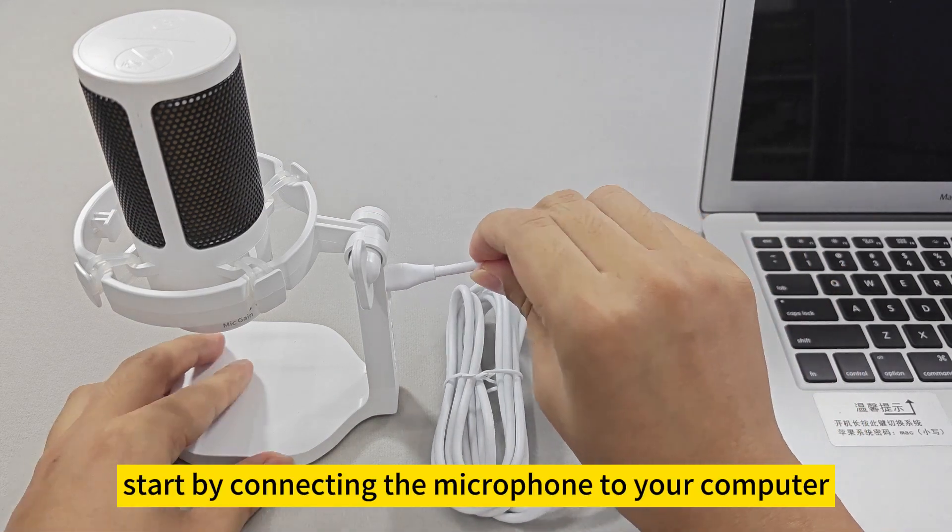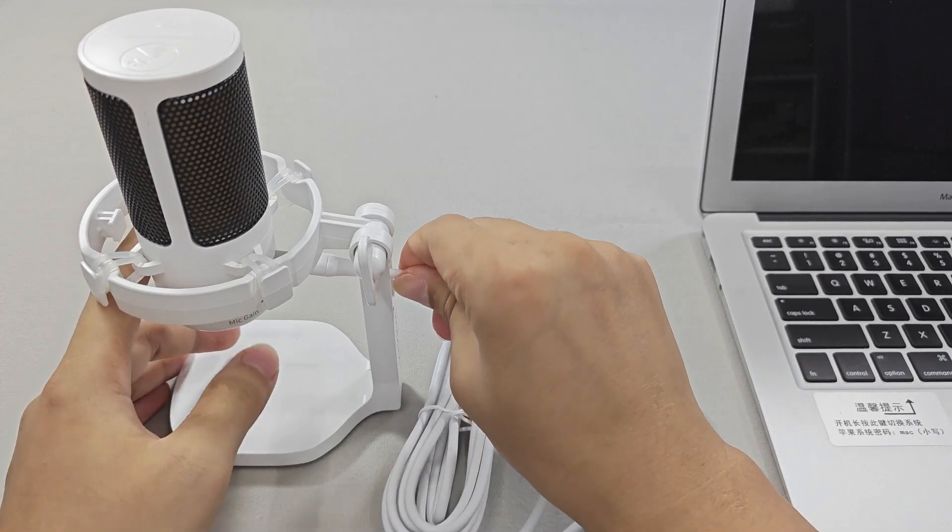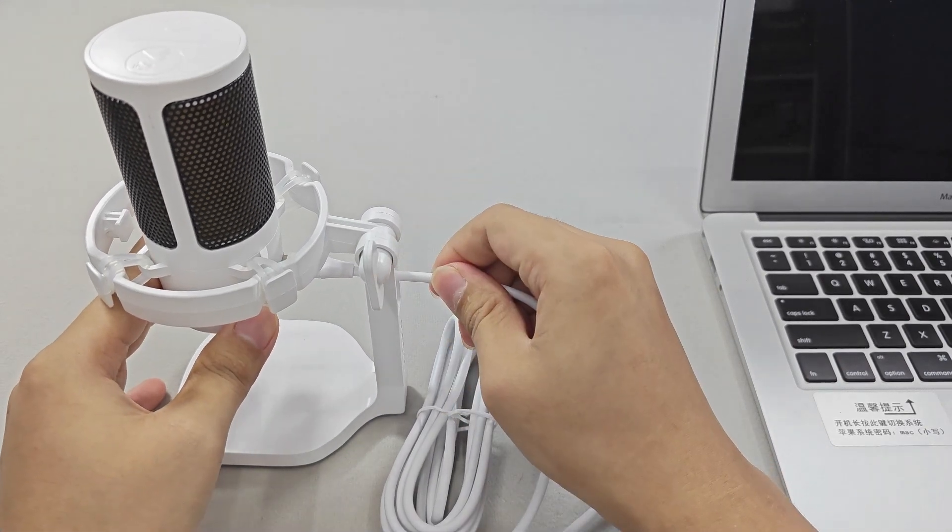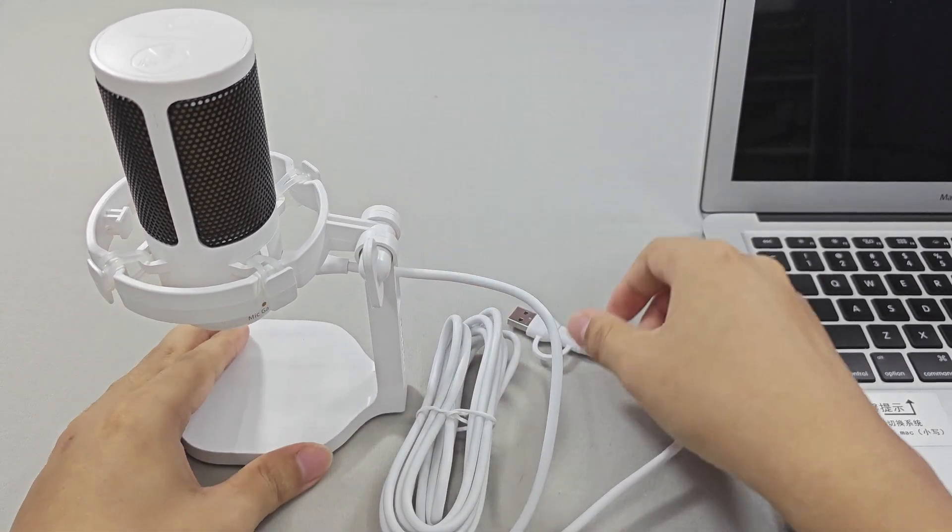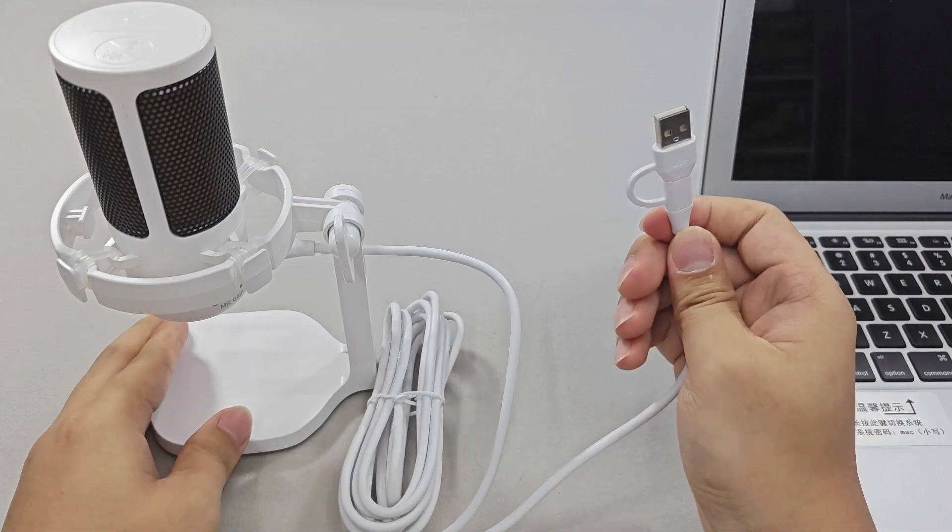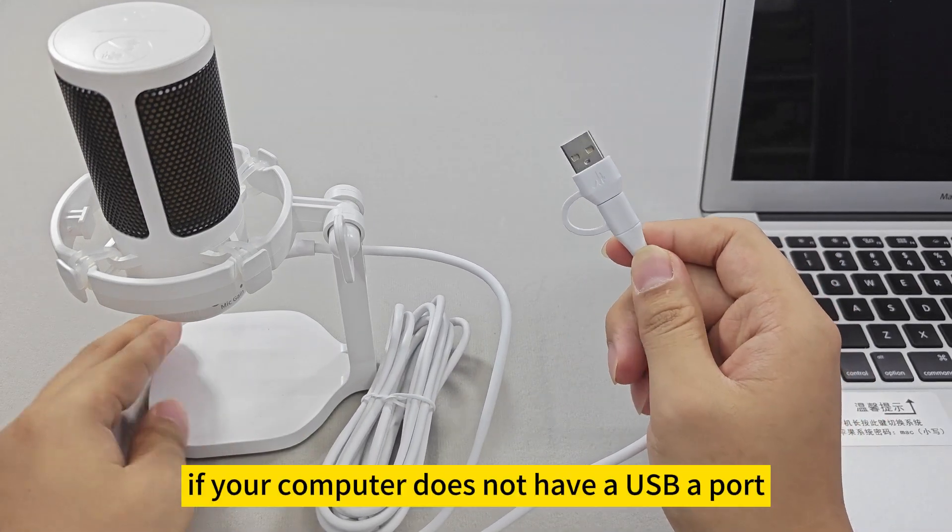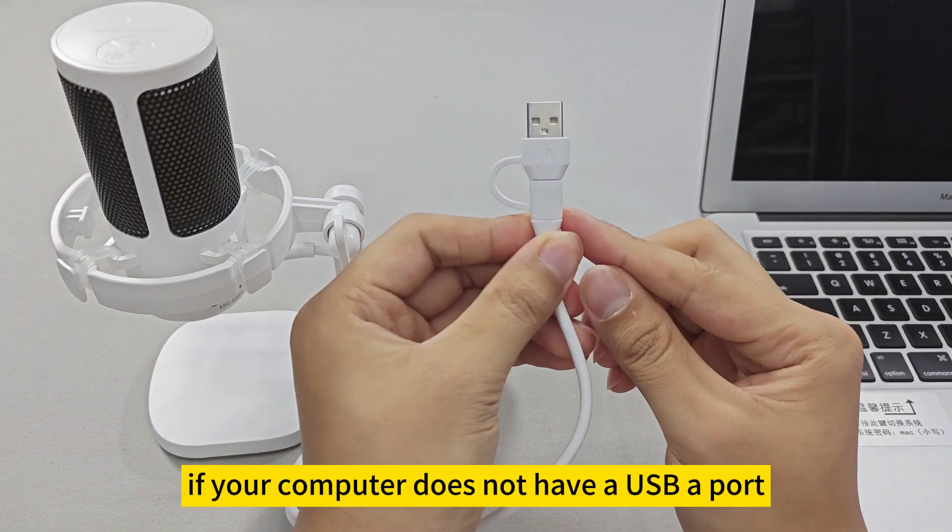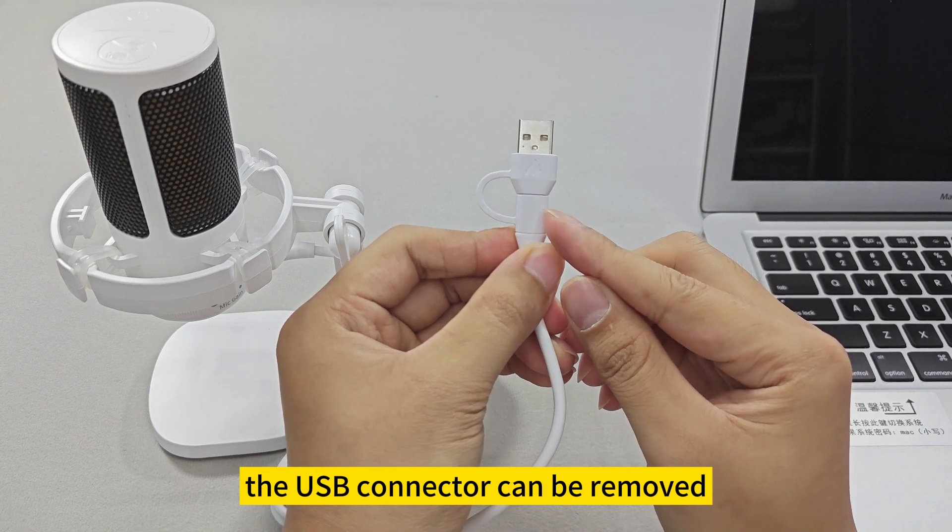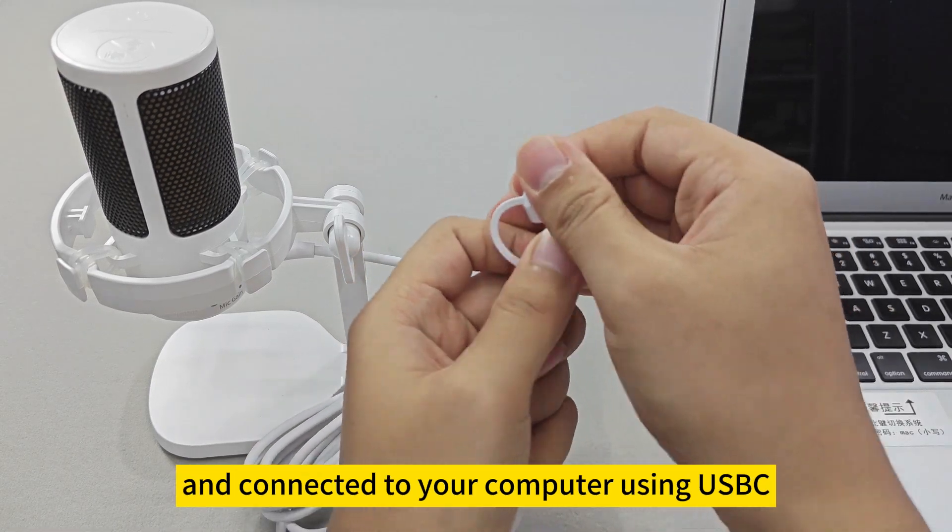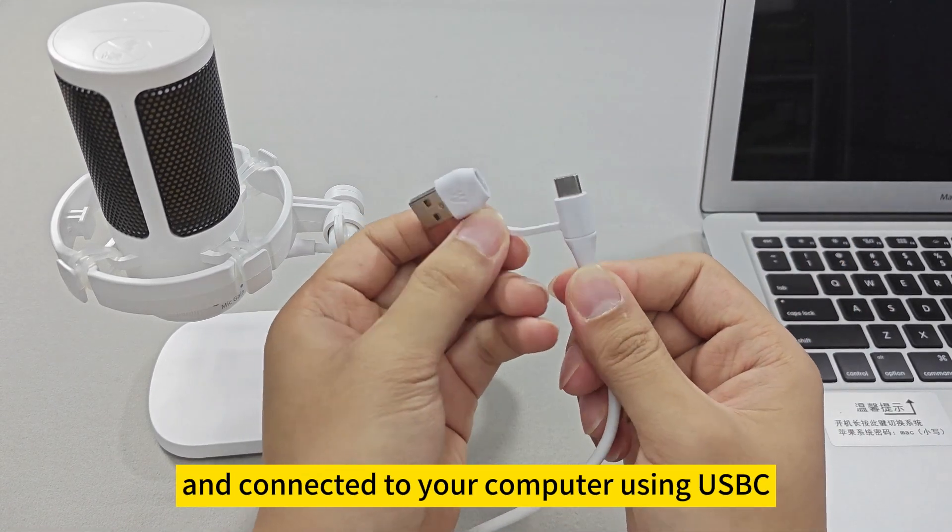Start by connecting the microphone to your computer. If your computer does not have a USB-A port, the USB connector can be removed and connected to your computer using USB-C.